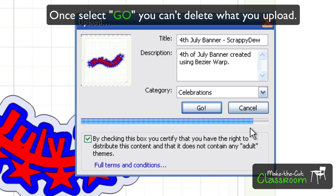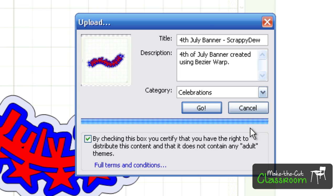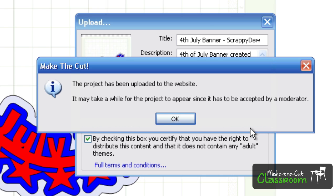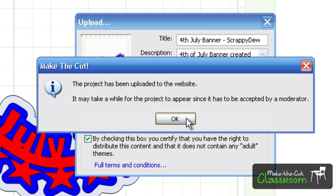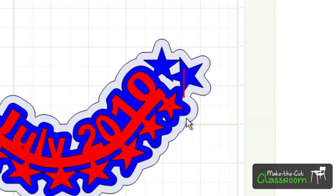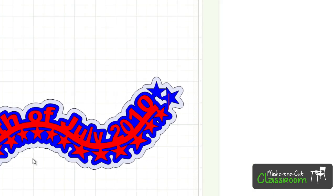And once it is finished, you'll see here we'll get a message saying the project has been uploaded, and it may take a while for the project to appear in the search engine. So that's how you can upload your projects to share it with other Make the Cut users.